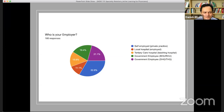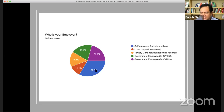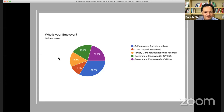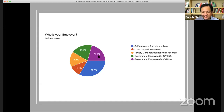One question I asked was: who are you, what is your employer, what setting are you in? 32.8% are self-employed private practice GPs. 11% are local hospital employed, 15% are in tertiary care hospitals like teaching hospitals, 19% are in BHUs as government employees, and 21% are in DHQs. This captures a snapshot of who our audience will be when we start doing these rotations.